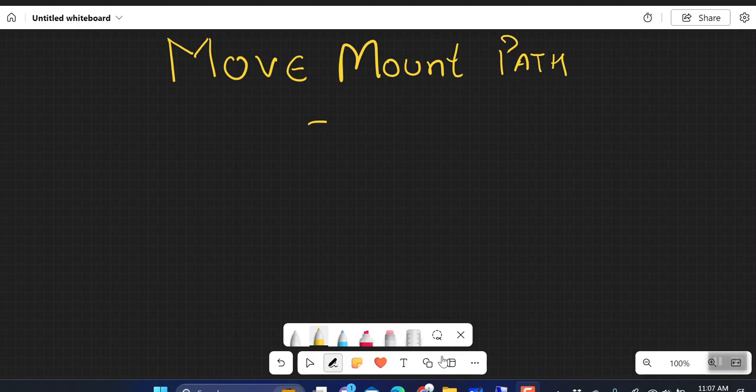Hey guys, very good morning, very good afternoon. Welcome back to my YouTube channel. Today we are going to discuss the topic: how to move the mount path. Let's say you have a media agent.